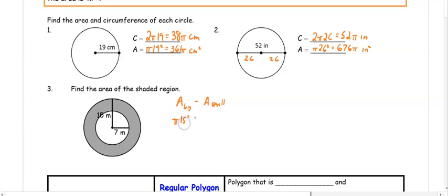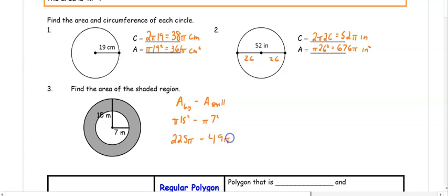We compute pi times 15 squared, and the smaller circle has a radius of 7, so pi times 7 squared. Before subtracting, we square our numbers: 225 pi minus 49 pi, which gives us 176 pi meters squared.